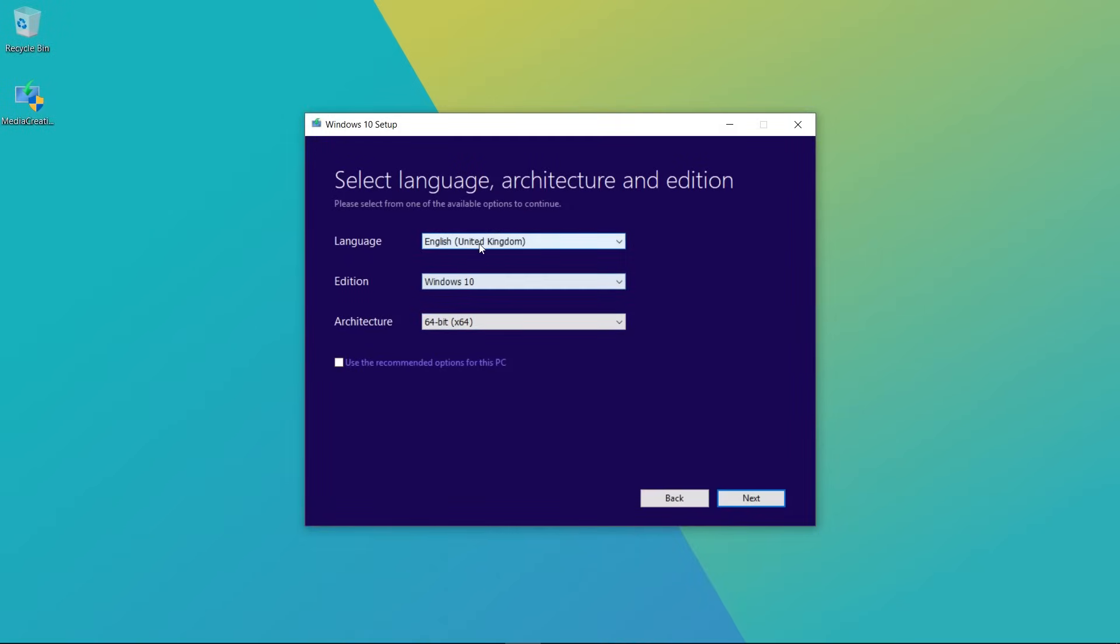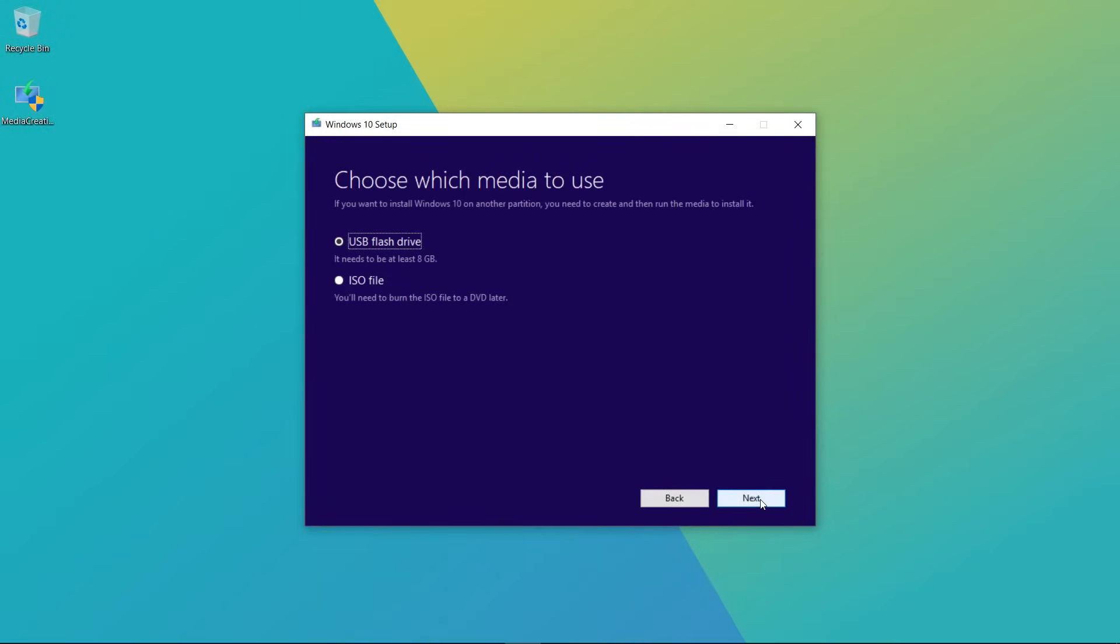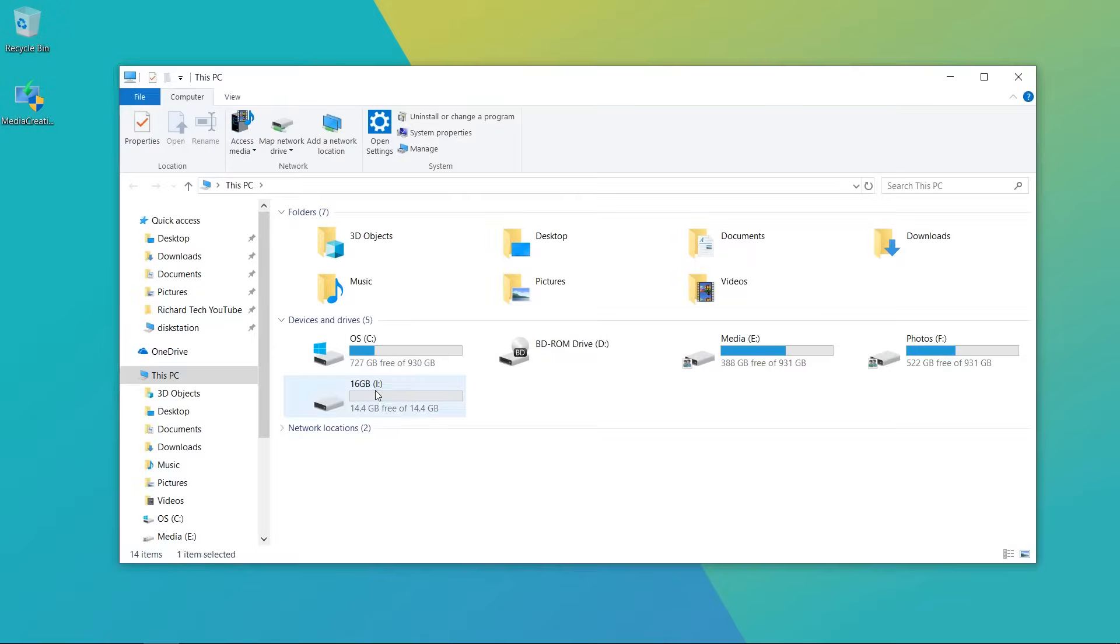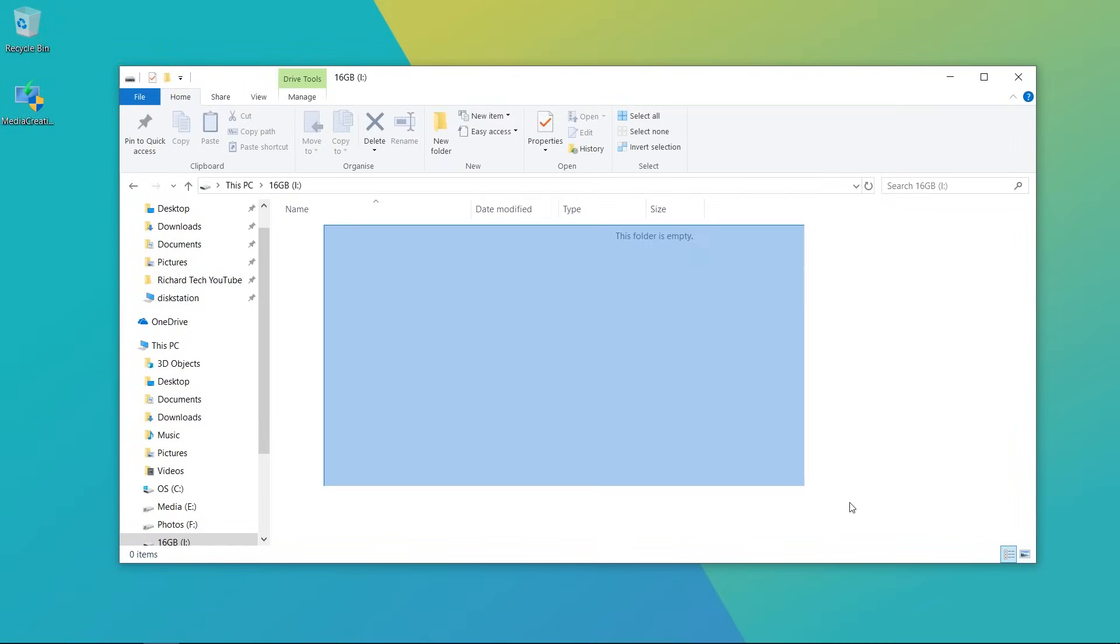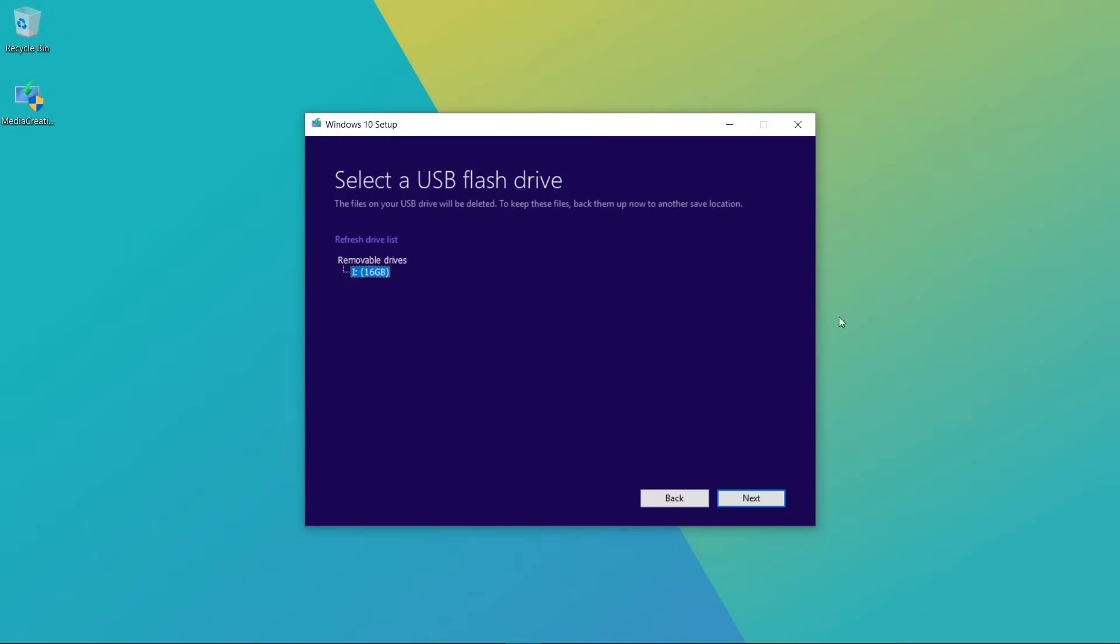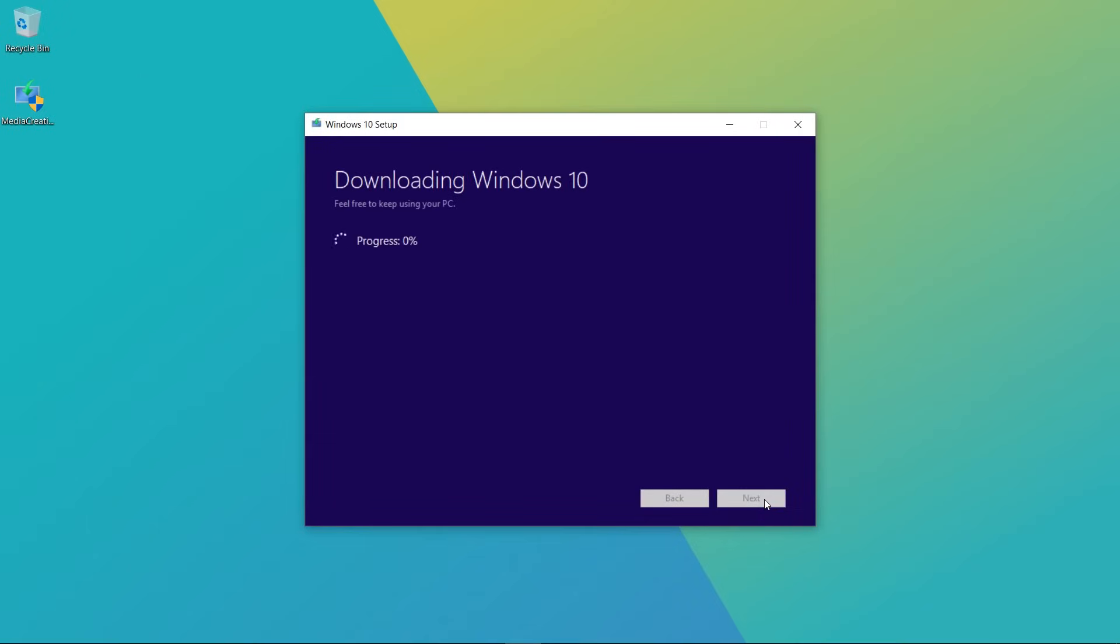I'm going to choose the option to just write this straight to the USB drive and you'll obviously want to make sure that nothing is on that drive because this process is going to wipe the USB drive. So I'm just going to select my USB drive there and I'm going to double check that there's nothing on it, and then I can click Next and then it's going to download Windows 10 and put it onto the USB stick.